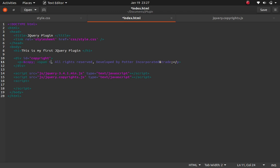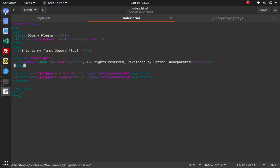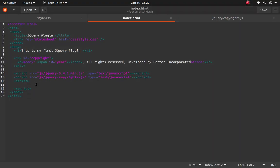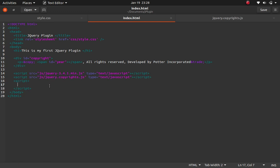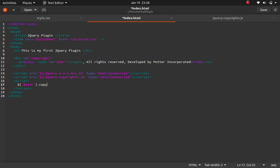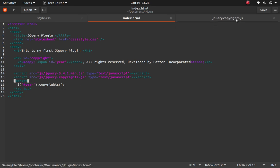I'll delete the hardcoded year and replace it with a span tag with an ID of 'year', leaving it blank. Then I'll initialize the plugin in the script tag by writing: dollar sign hash-year dot copyrights. That's all that's needed to call the plugin on that span element.